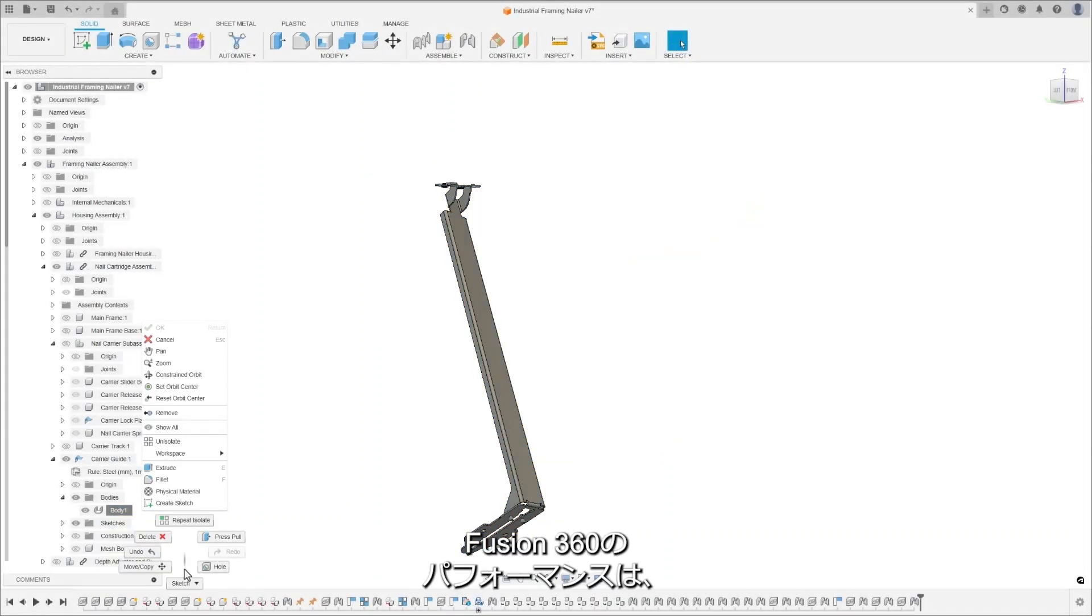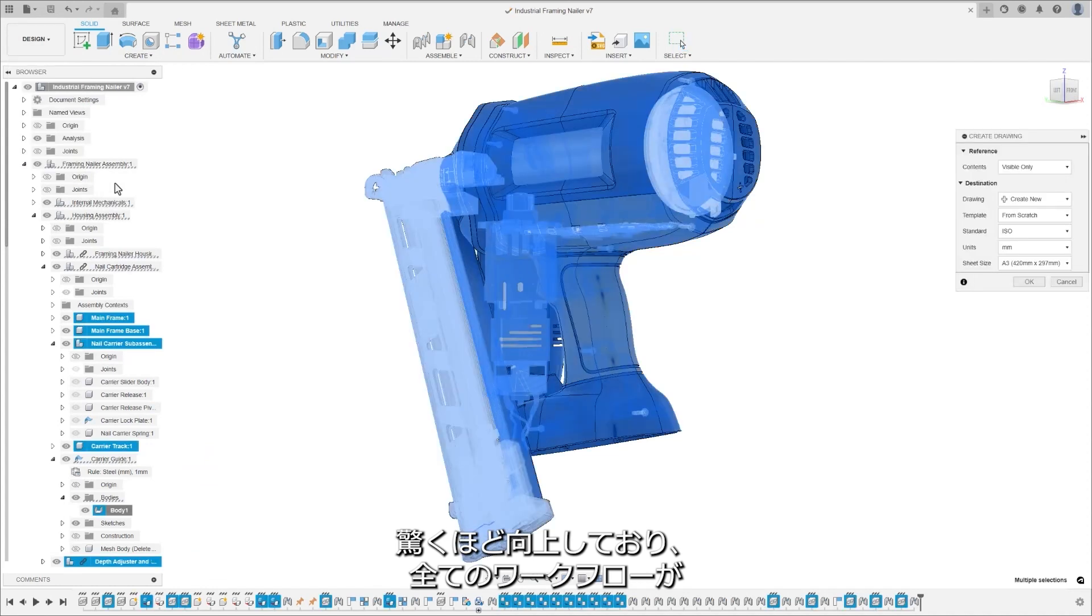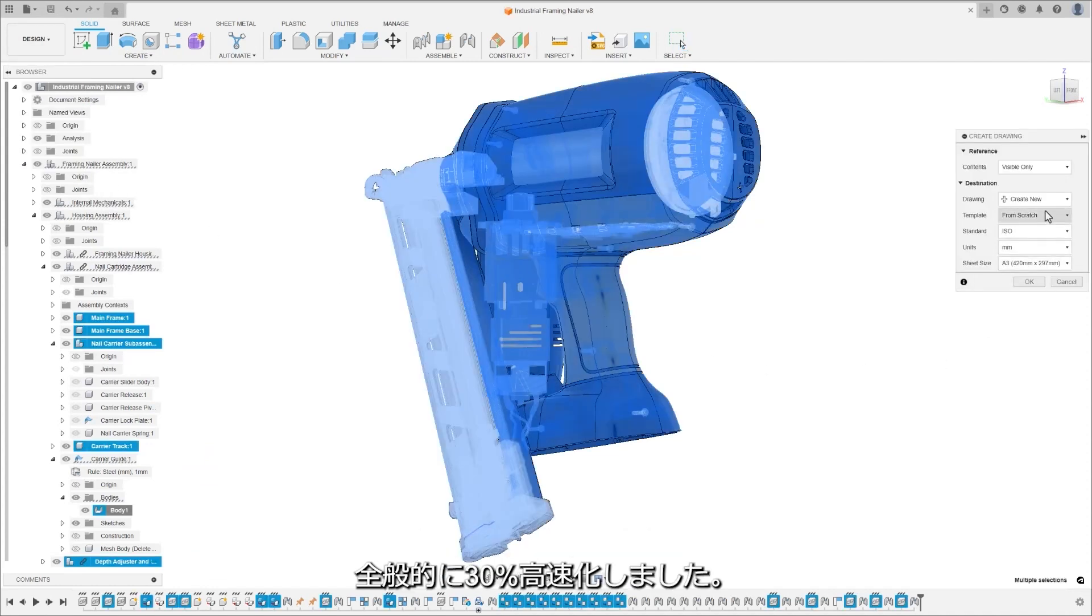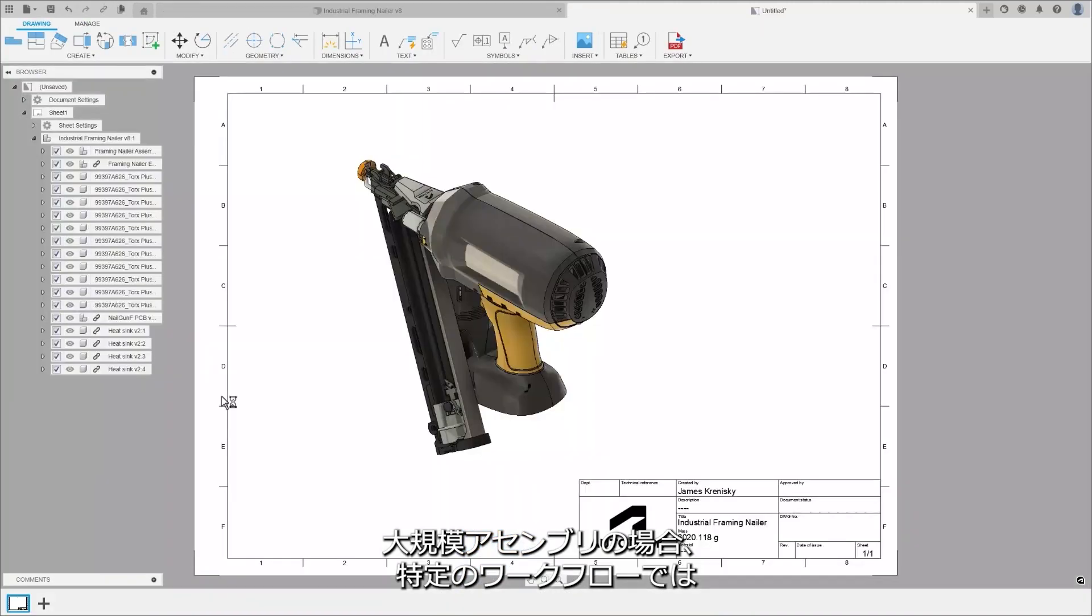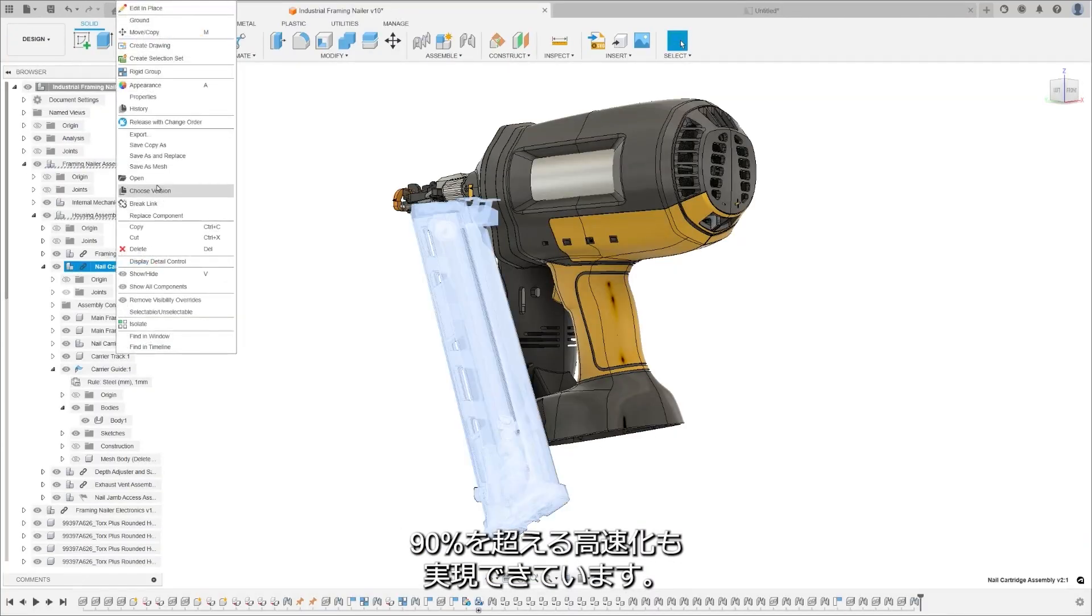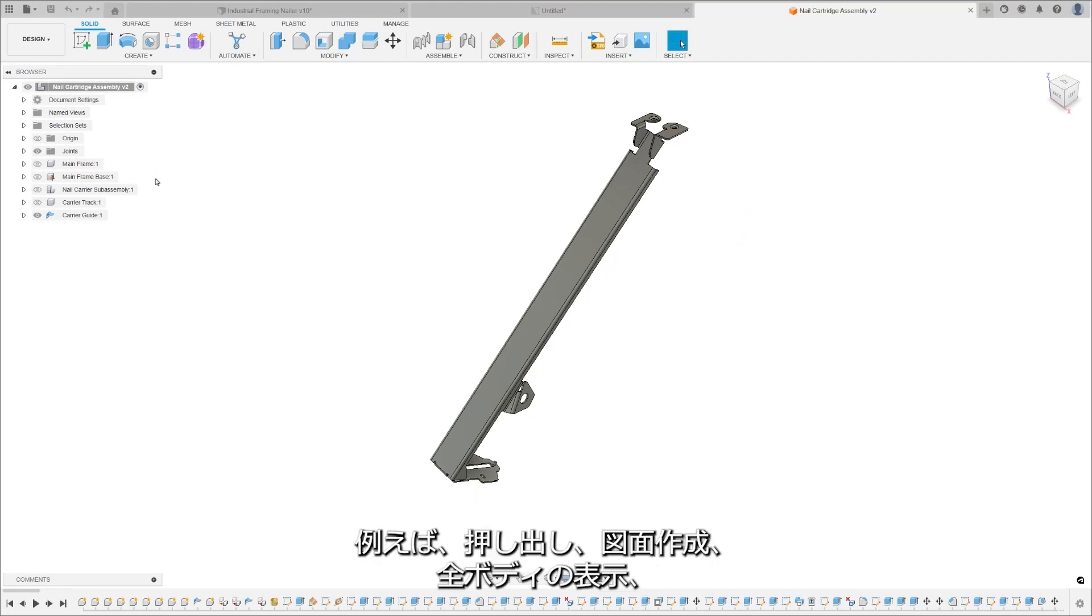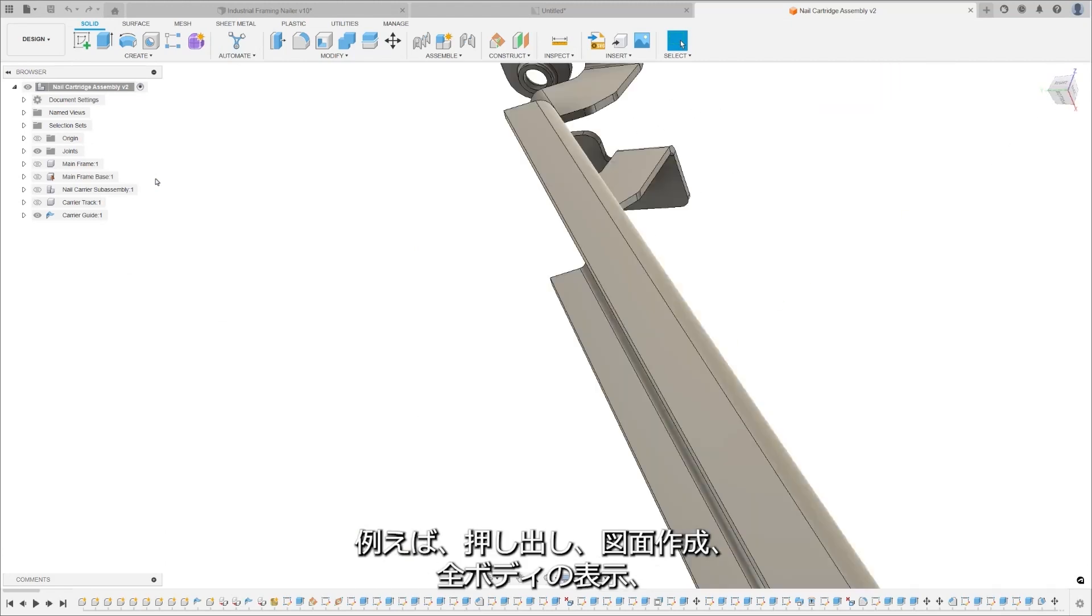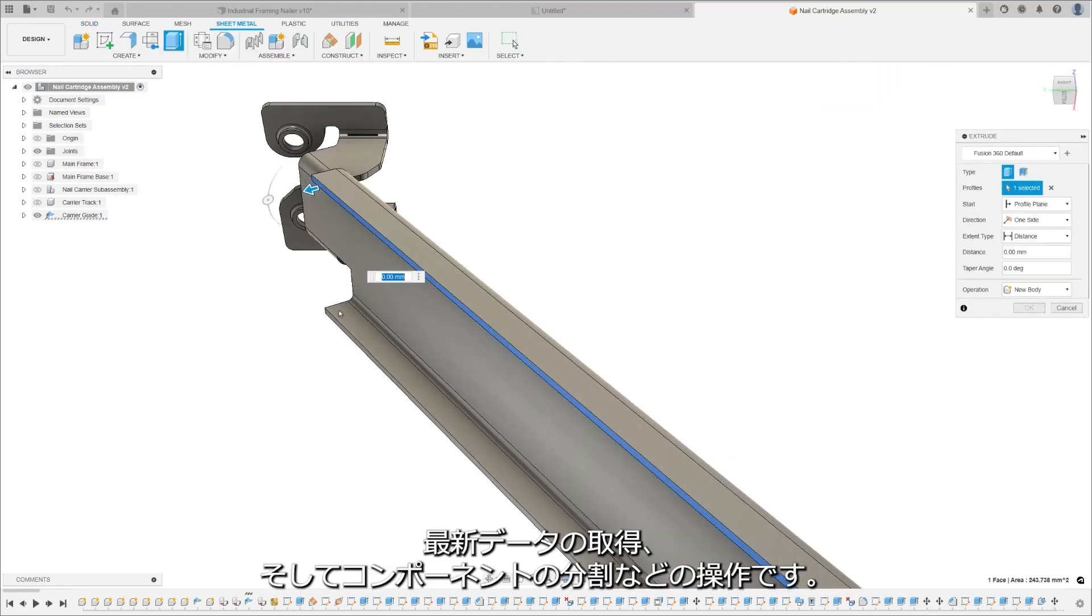We're excited to share a significant performance update to Fusion 360, bringing an overall improvement of 30% across all workflows. For large assemblies, we've seen specific workflows showing performance enhancements of over 90%. These include operations such as extrude, create drawings, showing all bodies, drawing get latest, and isolating components.